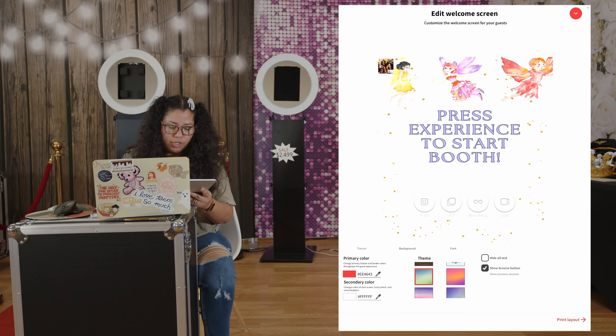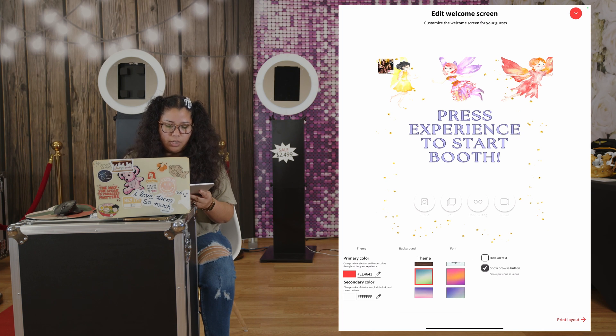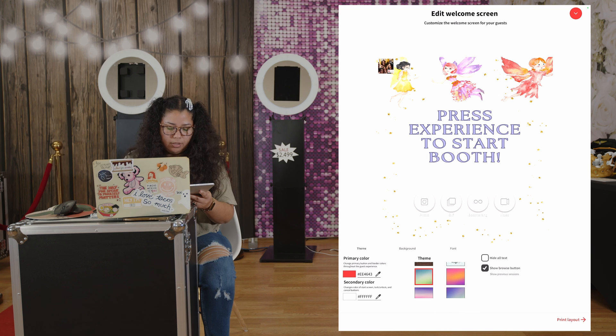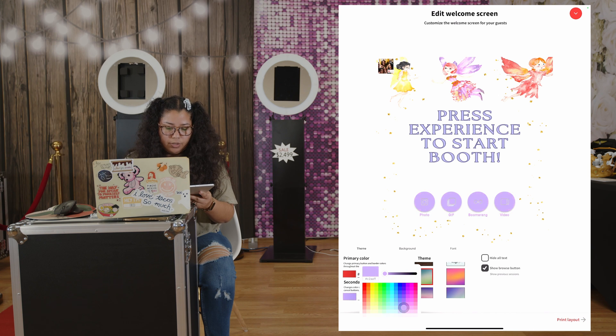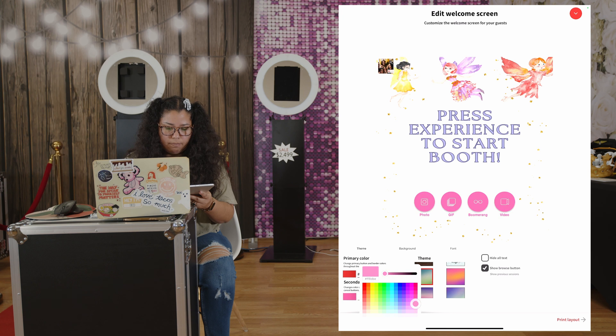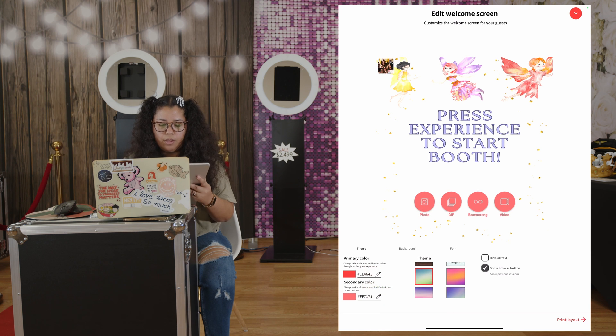And then you can change, what we like to do is change the colors of the buttons and kind of match to the theme. So I'm going to do like a pink, pinkish, reddish. And there you go.